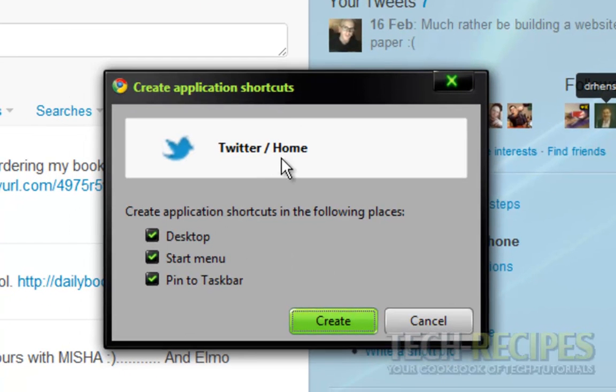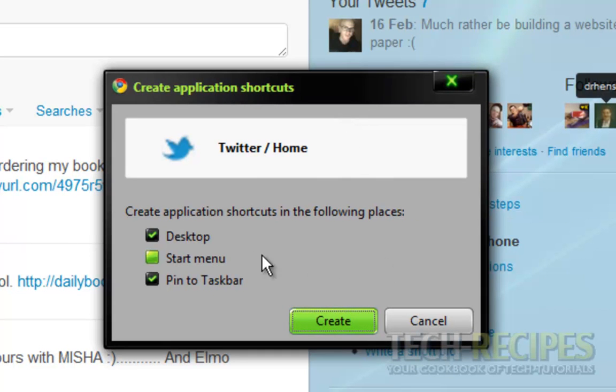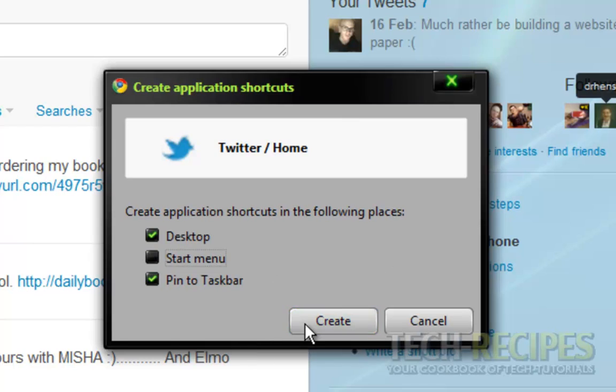This screen will pop up and you have three options for creating the shortcut. I'm going to put one on the desktop and pin it to the taskbar. Go ahead and click create.